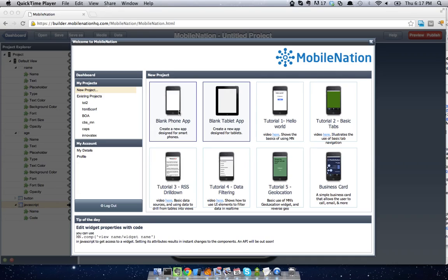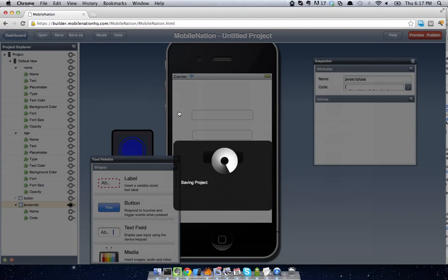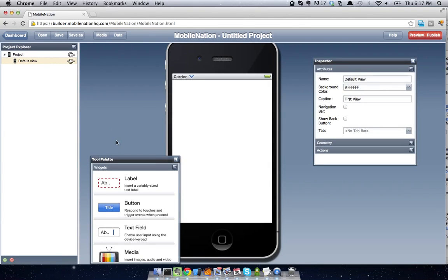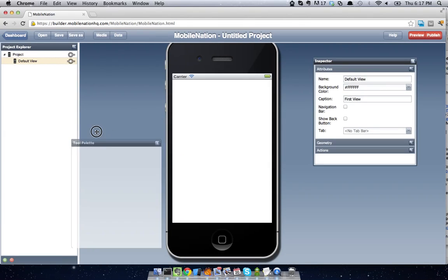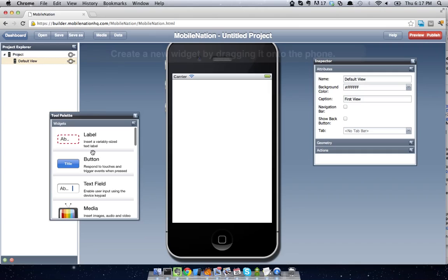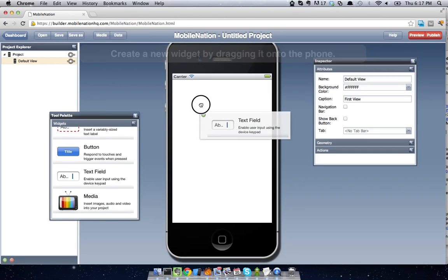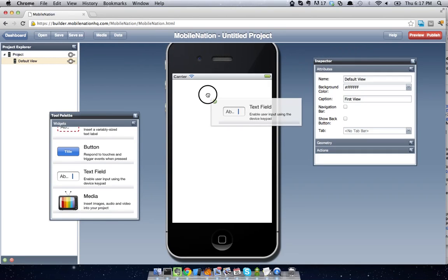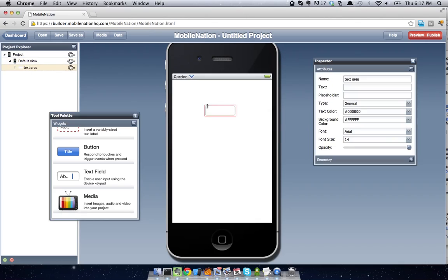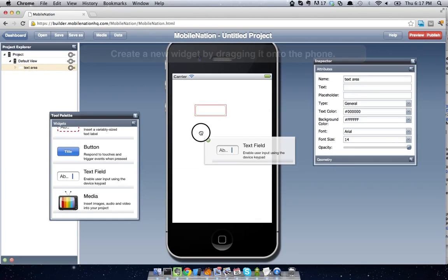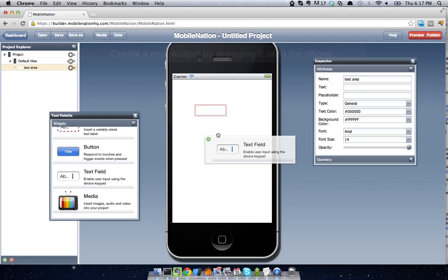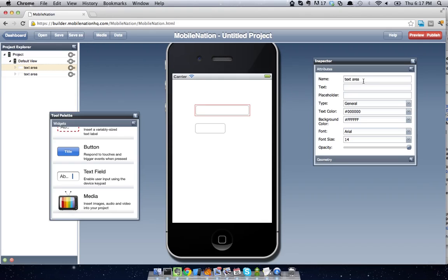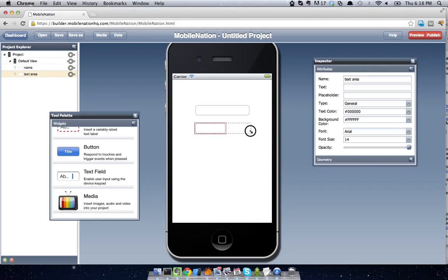So to get started, what I'm going to do is create a blank iPhone app, and I'm just going to drop in two text fields. I'm just going to use some arbitrary field names. So let's pretend we've got two text fields we want to save the value of multiple times as we open the app. So I'm going to call this one name, and I've got a second one here which I'm going to call age.